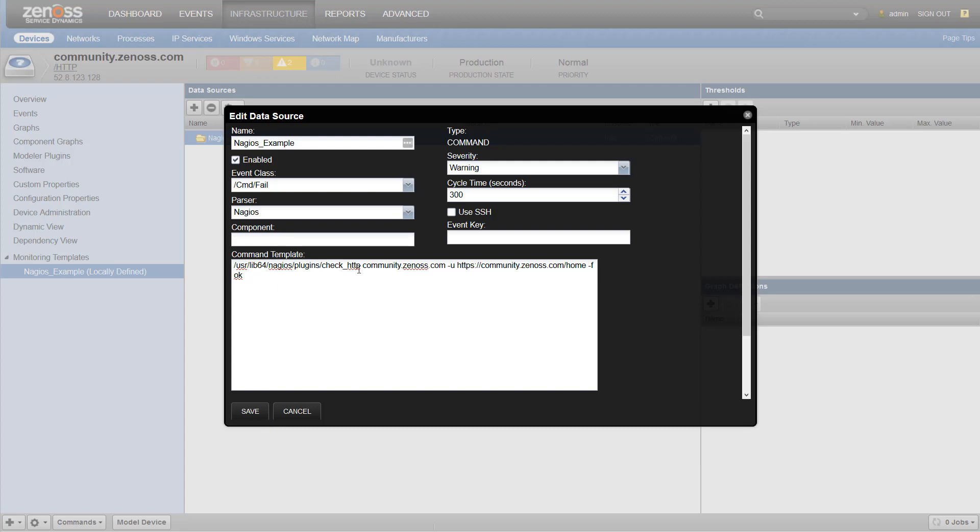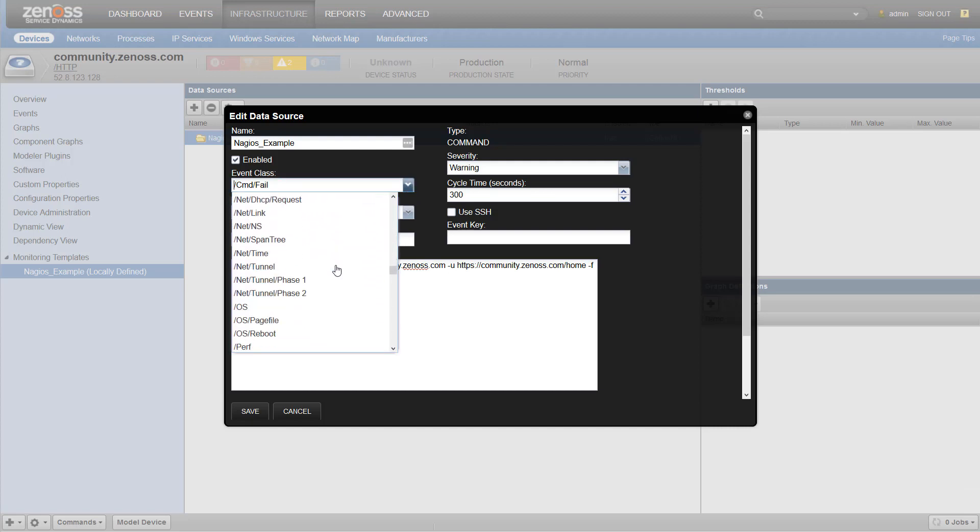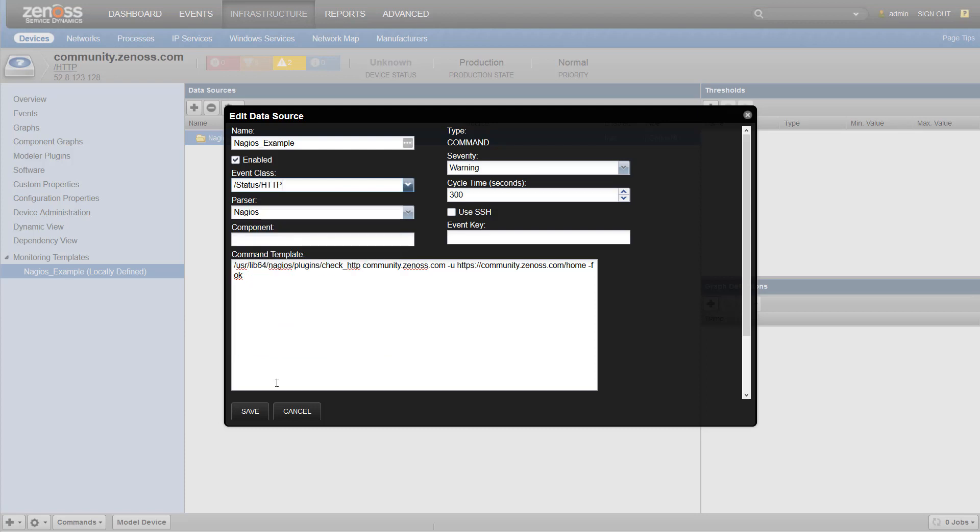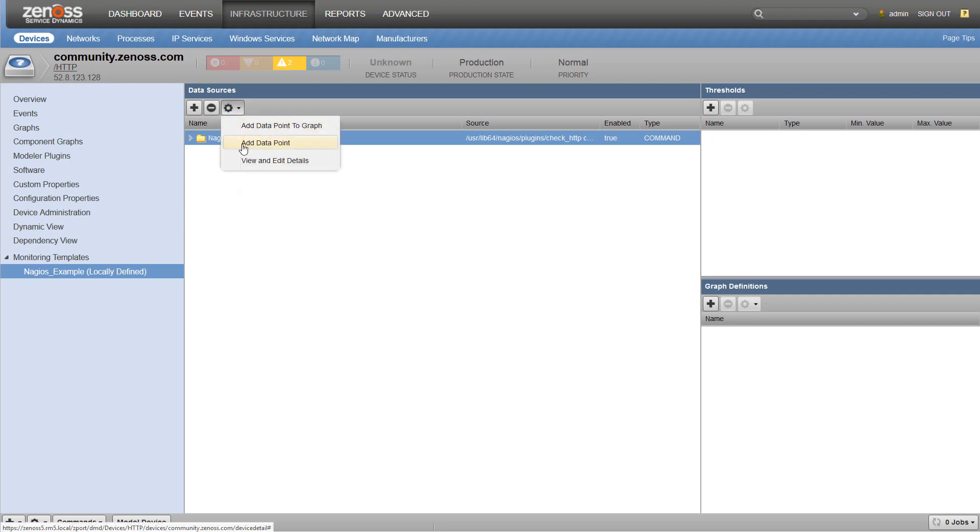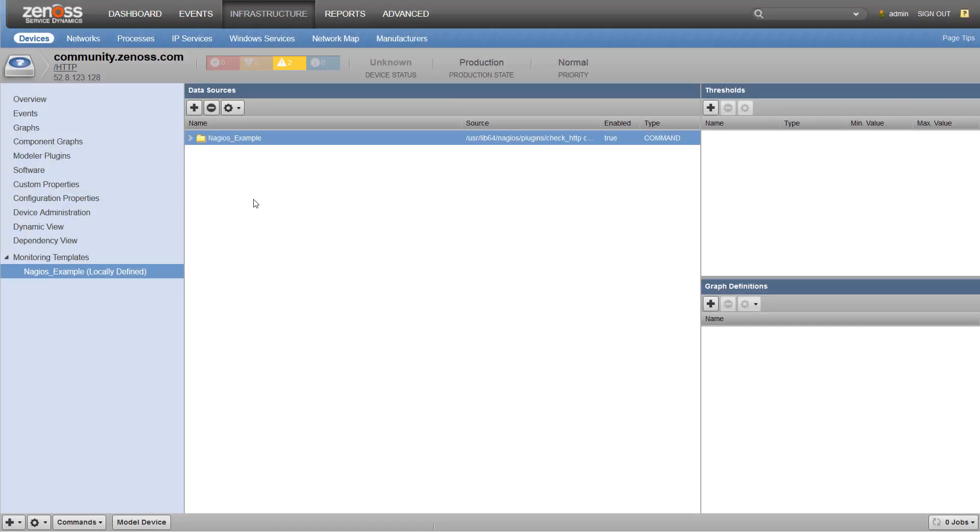We know that the check HTTP script returns data in Nagios format, so we'll just use that. I'm going to call this status HTTP and save it. And if you remember the example from earlier, we had a time and size data points there. So, if we wanted to store those, then we need to have corresponding data points.